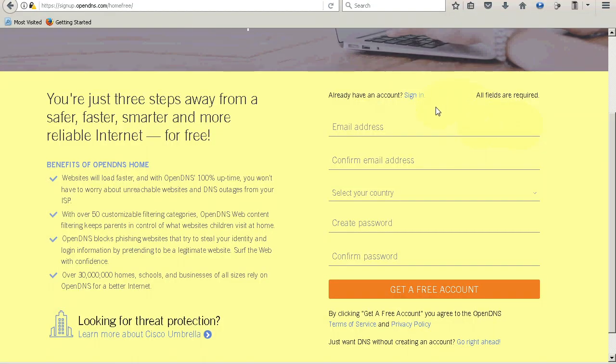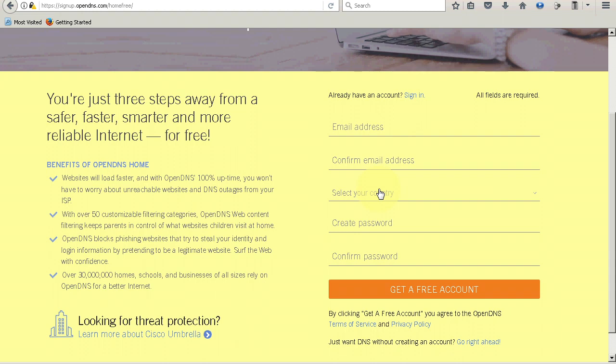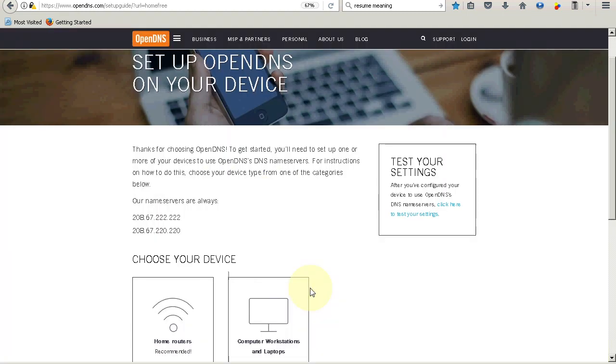You will then need to fill in the appropriate places - email address, confirm email address, select your country, and create a password. Make sure you keep your password safe. Then click on Get a free account. Once you've created an account, you'll be sent a verification email. If not, check your junk folder within your email. It may have been mistaken for junk. Then click on the registration link to confirm within that email. Once you've created an account with OpenDNS Cisco Umbrella, this window showing you how to set up Cisco Umbrella on various devices should appear.